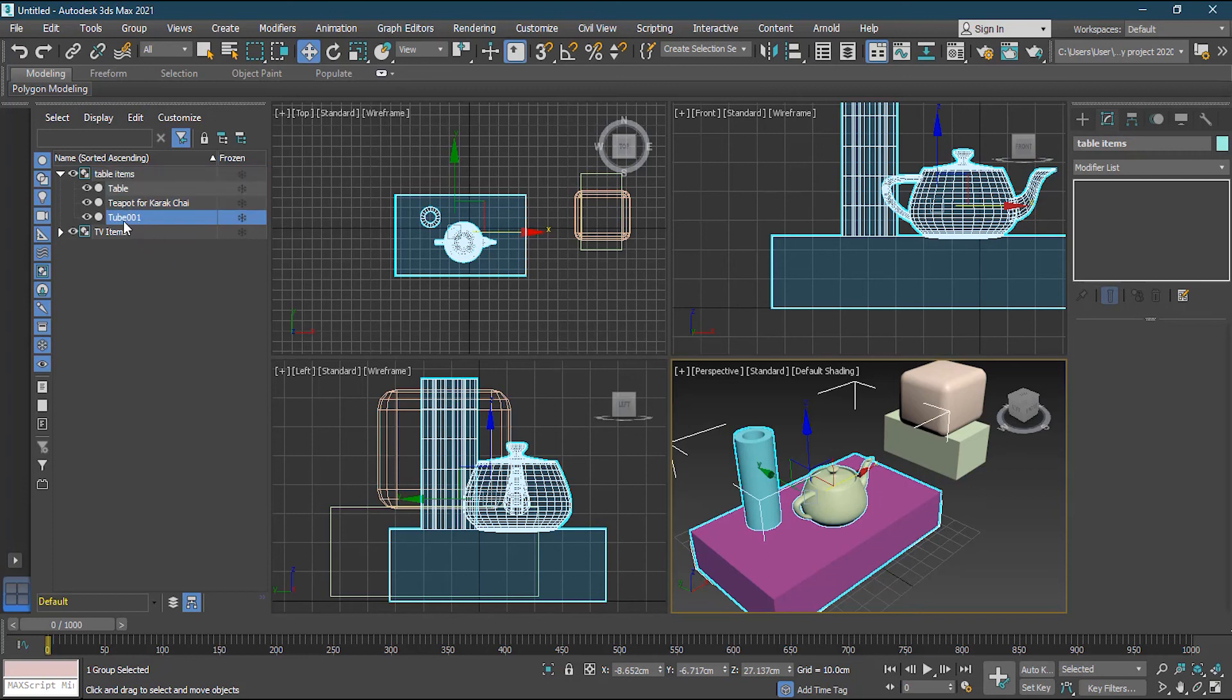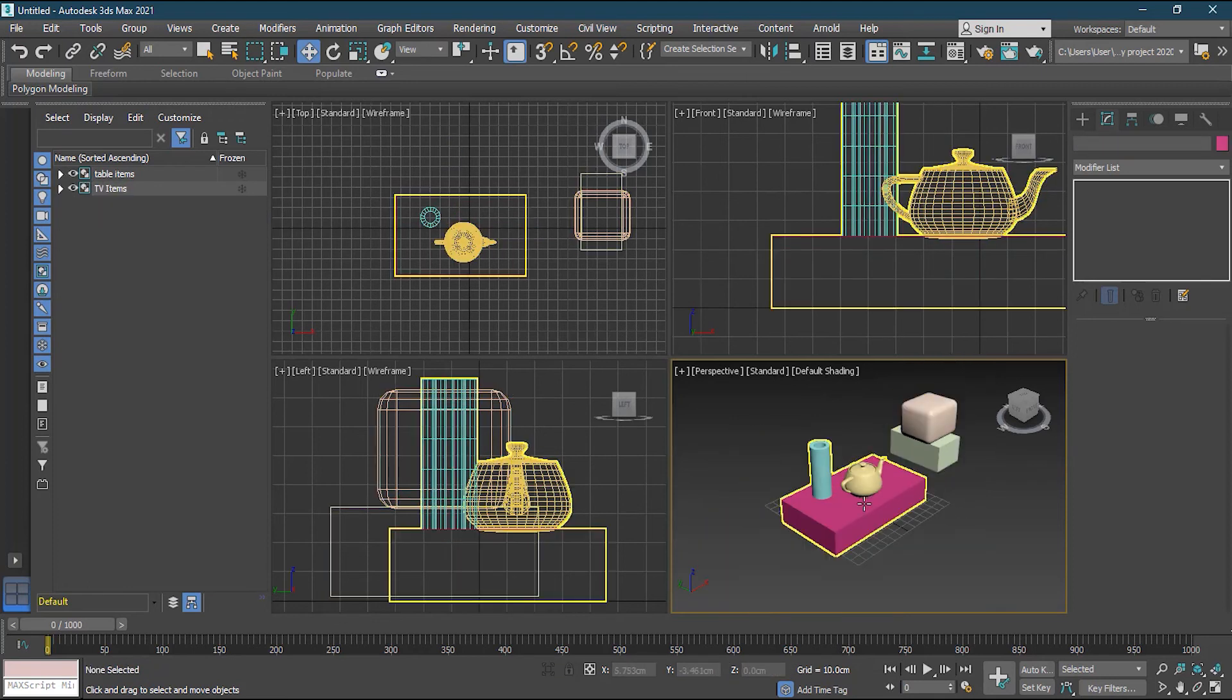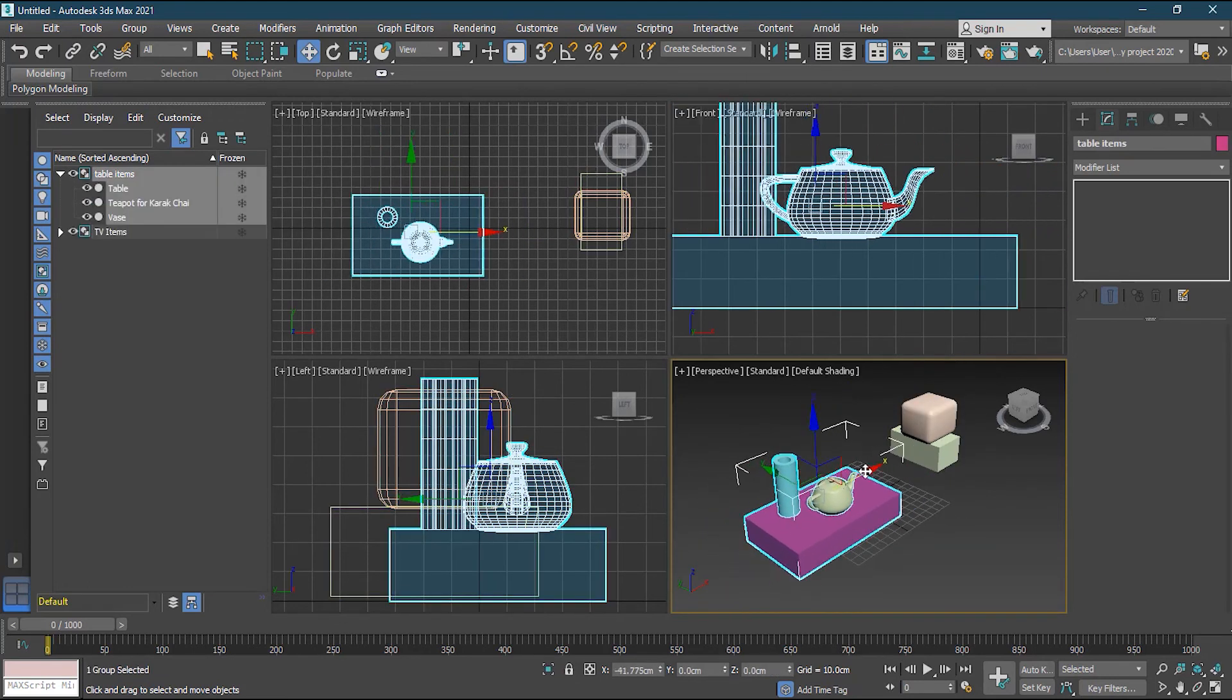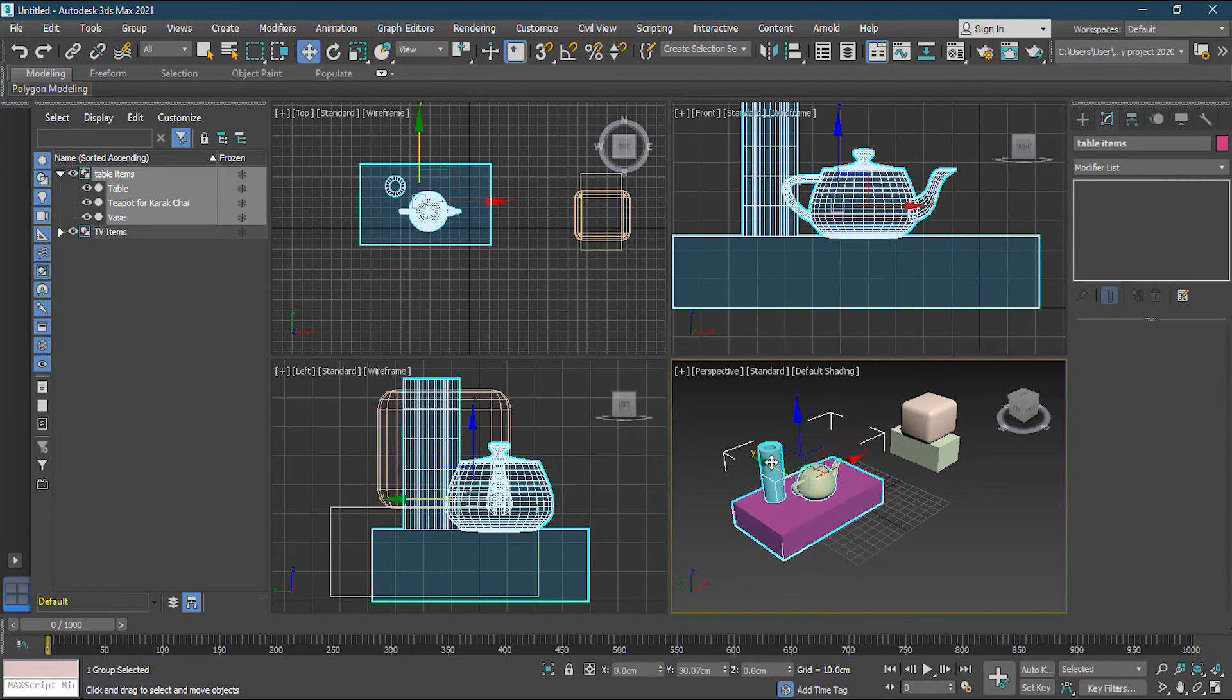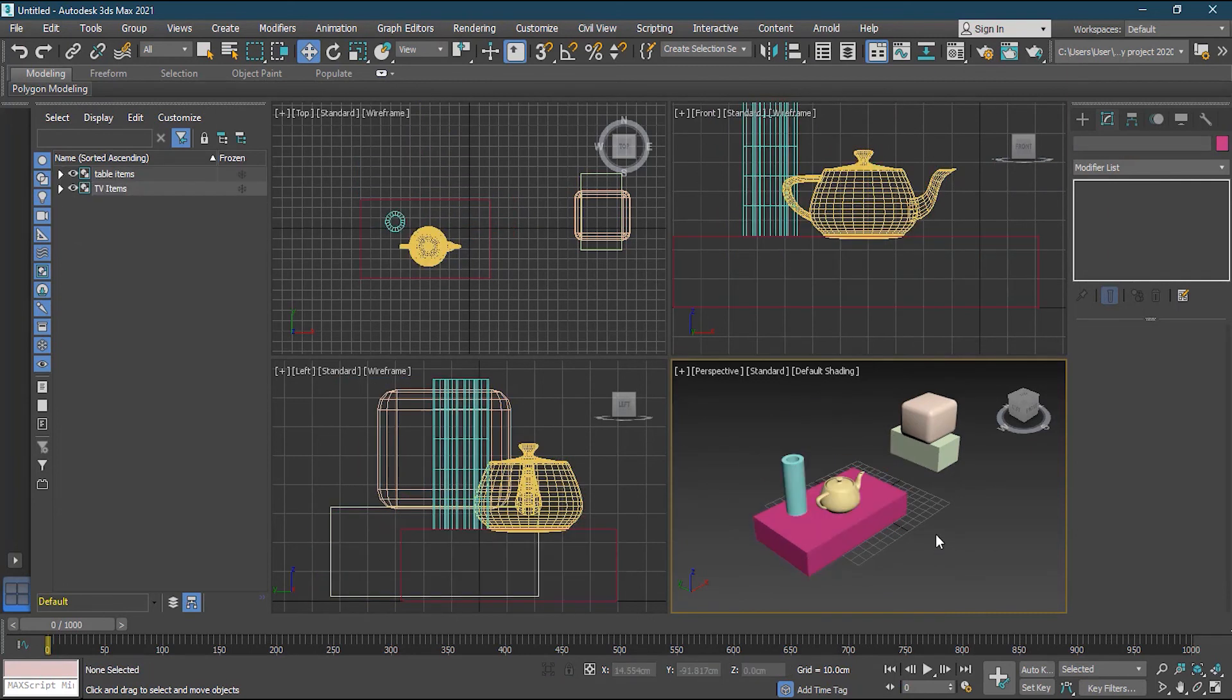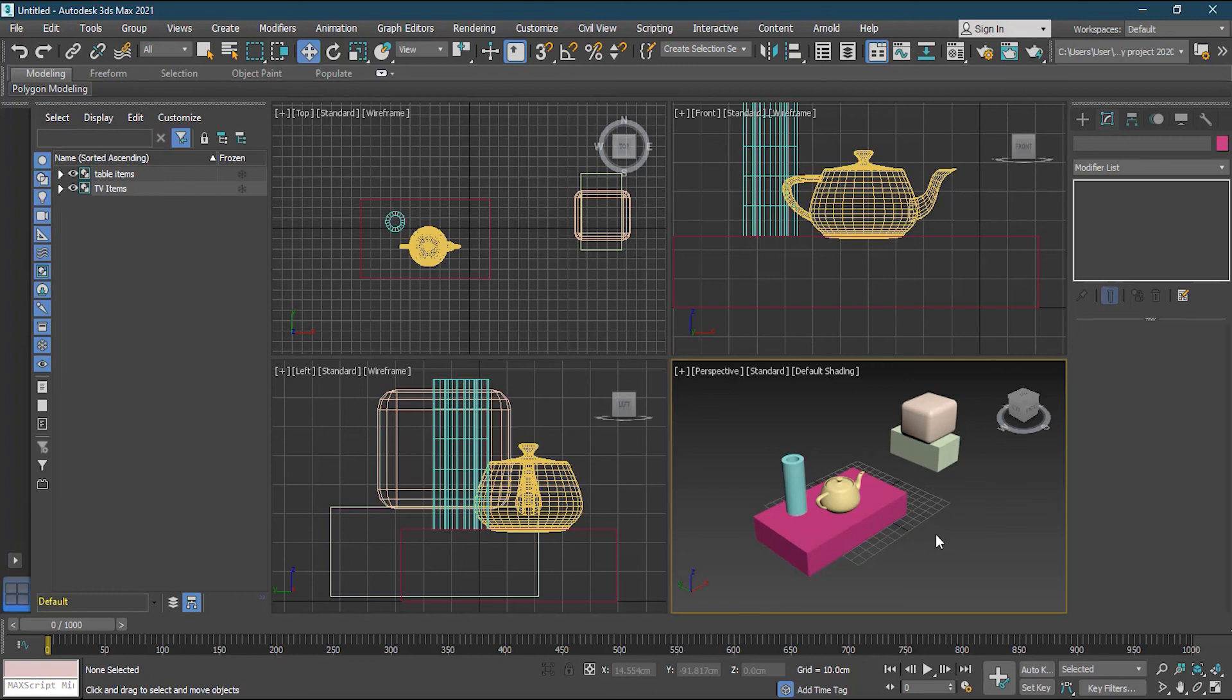So this is how you can work with your groups, you can ungroup it, you can open it up, you can add members to the group by attaching them. So there are so many things that you can work with the group and it will help you a lot. So I hope you have understood about the groups and how the groups work basically, and how grouping helps you.